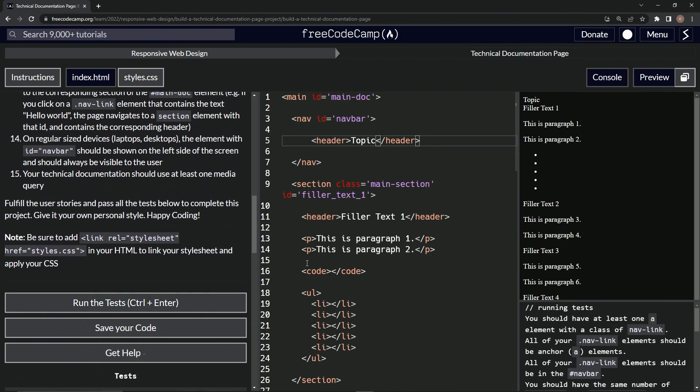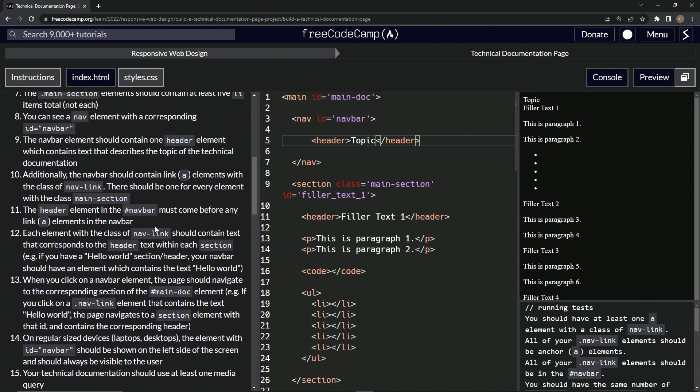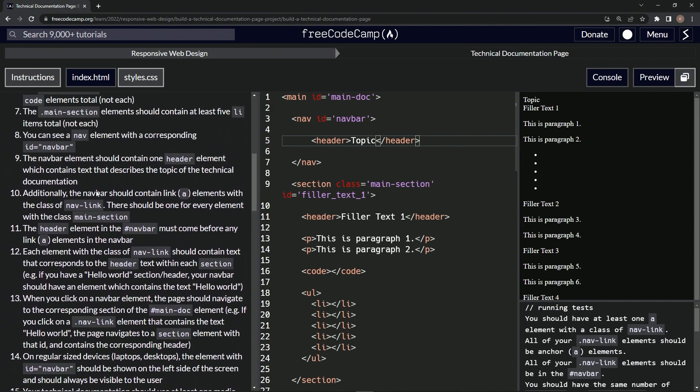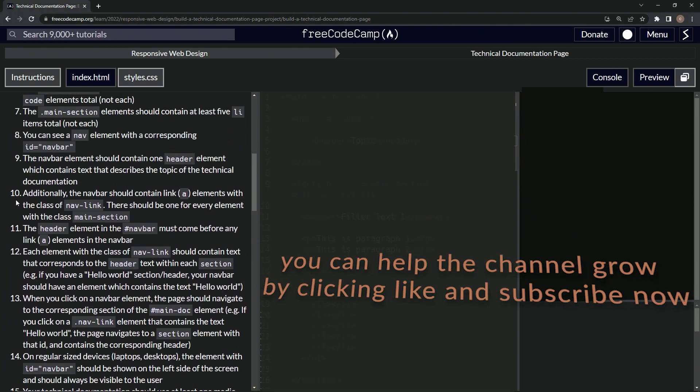Run the test. We should have at least one element with a class of nav-link. Sounds like we did it, so now we're on to story 10 and we'll see you next time.